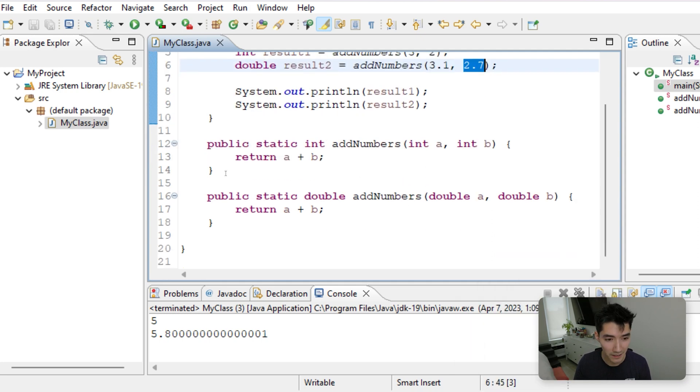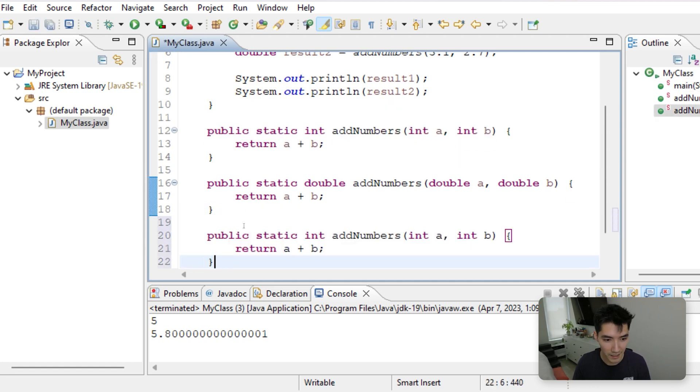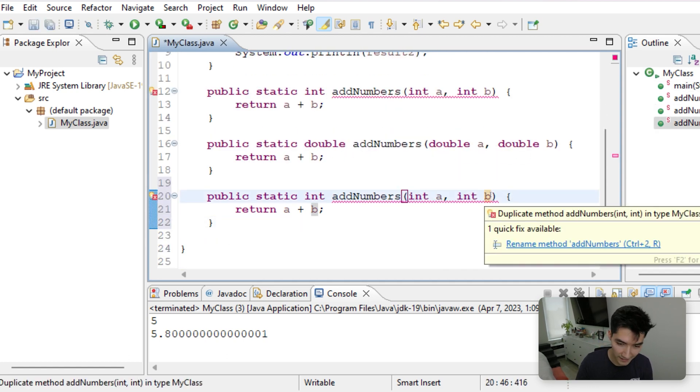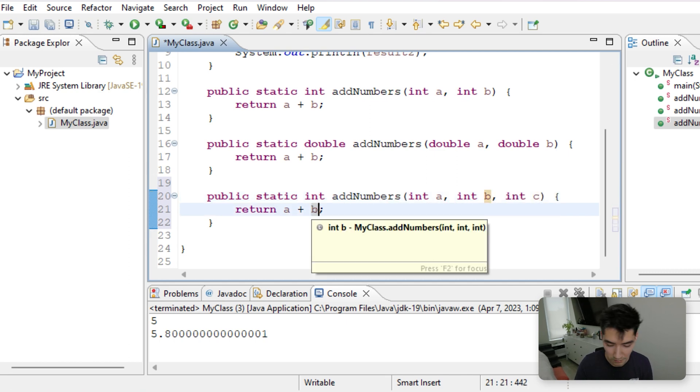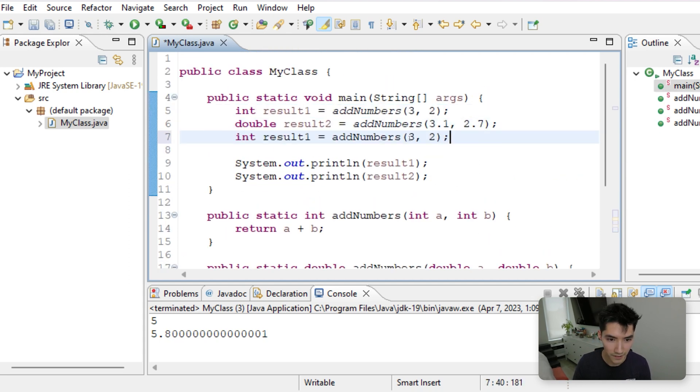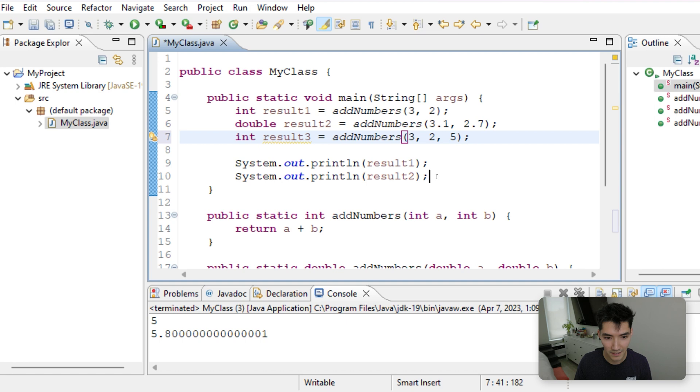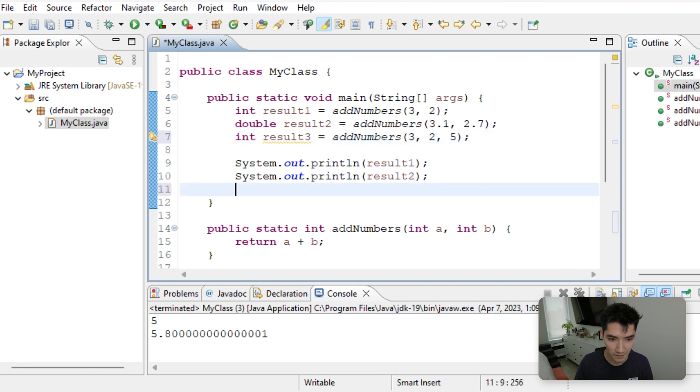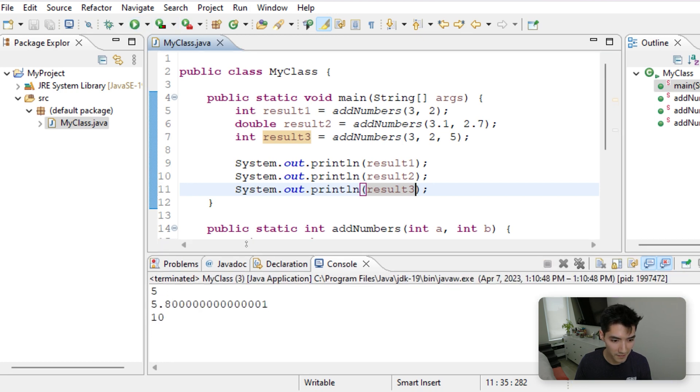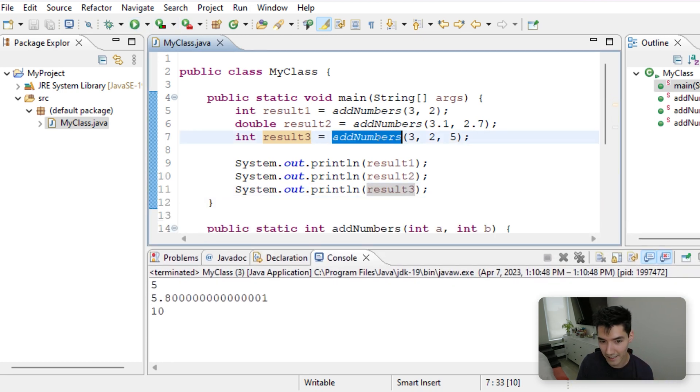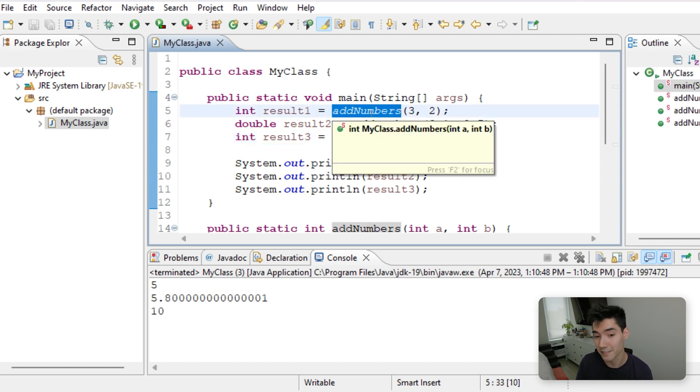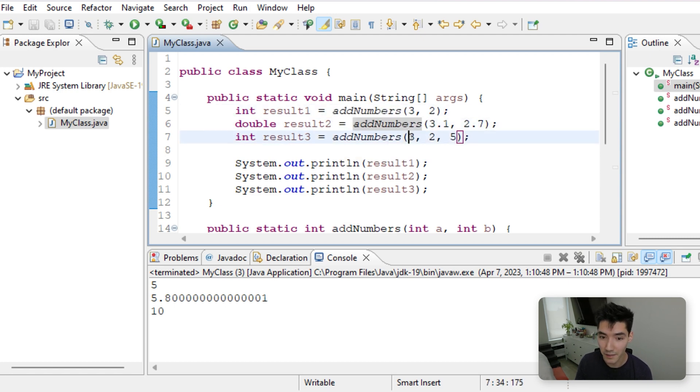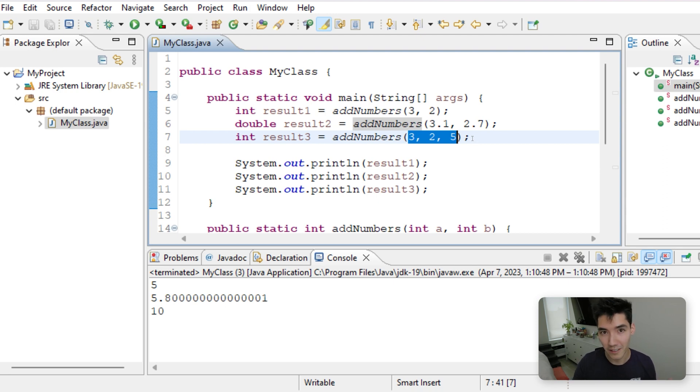Let's say we want to do one with three integers, copy and paste. Let's add an int c in here. And we'll return a plus b plus c. Result3 will be 3 plus 2 plus 5. And we'll print out result3. And you get the idea here. It knows that this addNumbers method is different than this addNumbers method, which is different than this one, because of the values inside. It matches them up to the correct method.